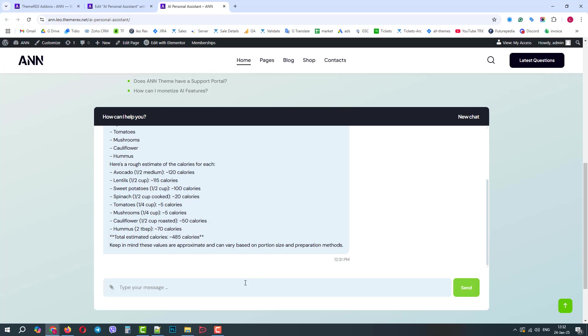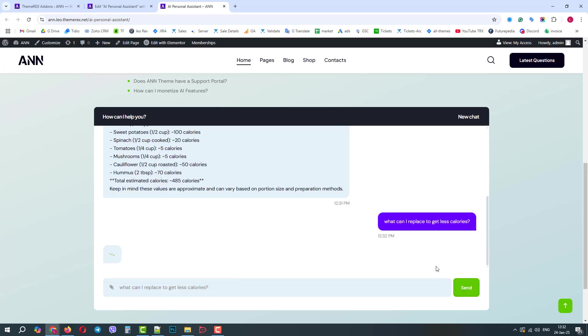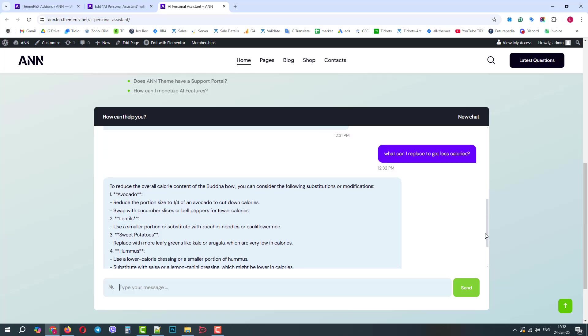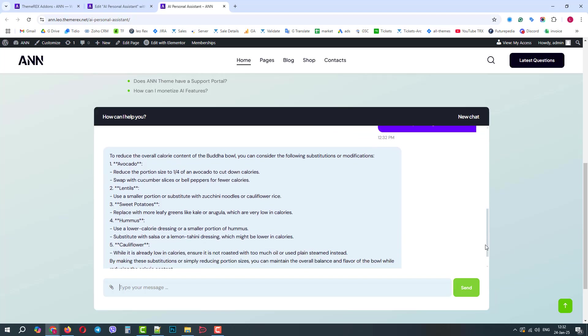We can even go further and ask it to suggest some tips to reduce calories in our meal. And it replies with a suggestion to partially replace avocado with cucumber slices, substitute lentils with zucchini noodles, and so on. Great!